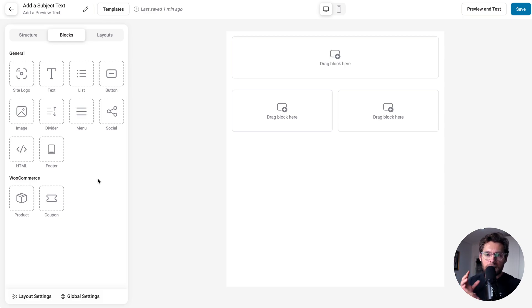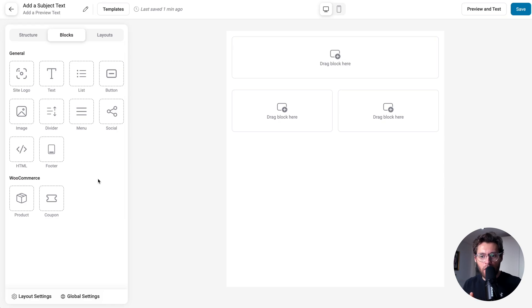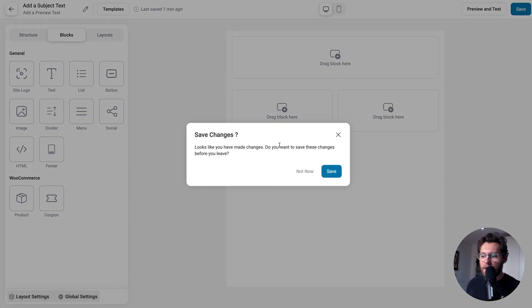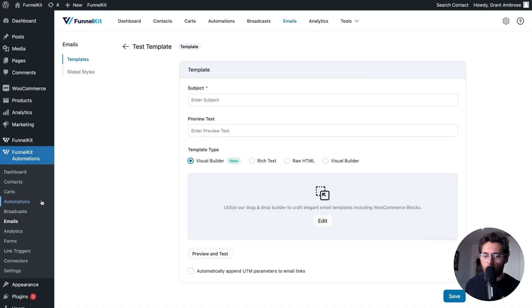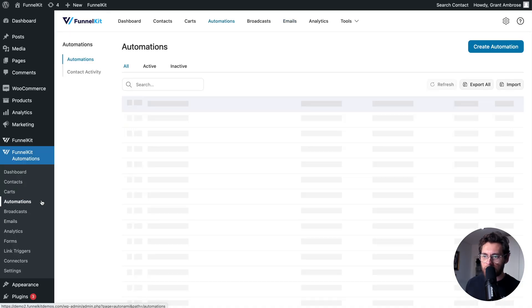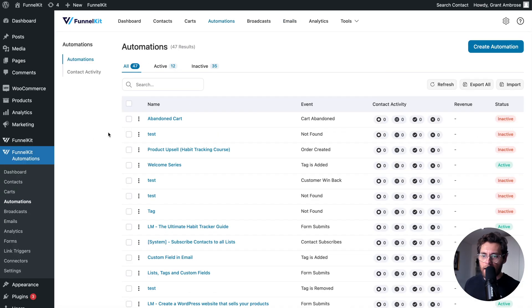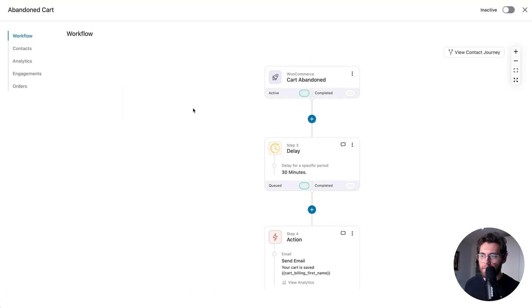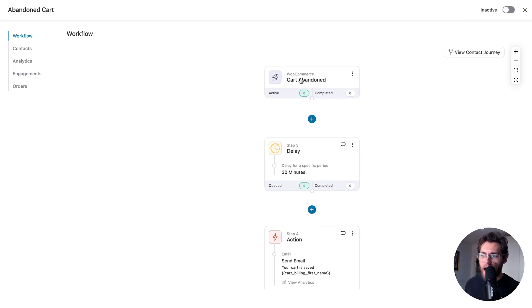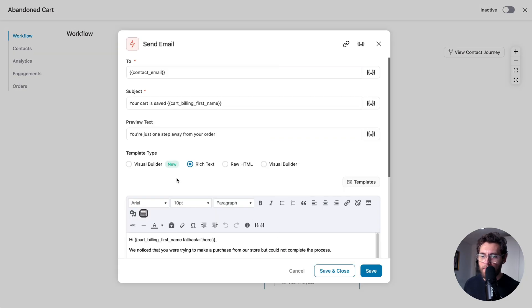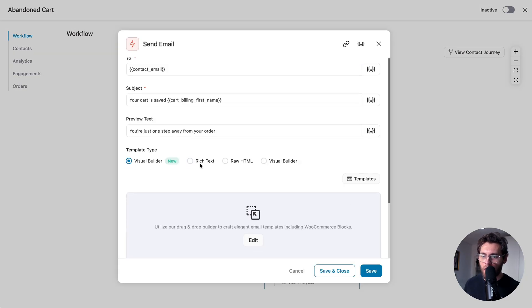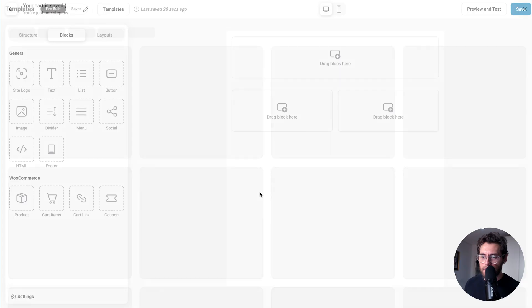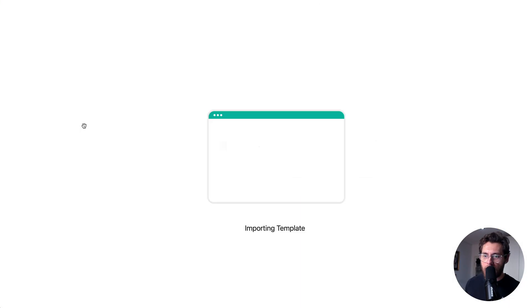These are the default blocks that you have access to when you design all of your emails. But when you're designing specific types of emails, you'll see extra blocks here in the interface. Let me show you what I mean. If we exit out of the builder here, and I go into an automation, and I click into my abandoned cart automation, because FunnelKit knows that this automation is triggered when a cart is abandoned, when I click to design my emails and go to the visual builder and click edit, and then start from blank,